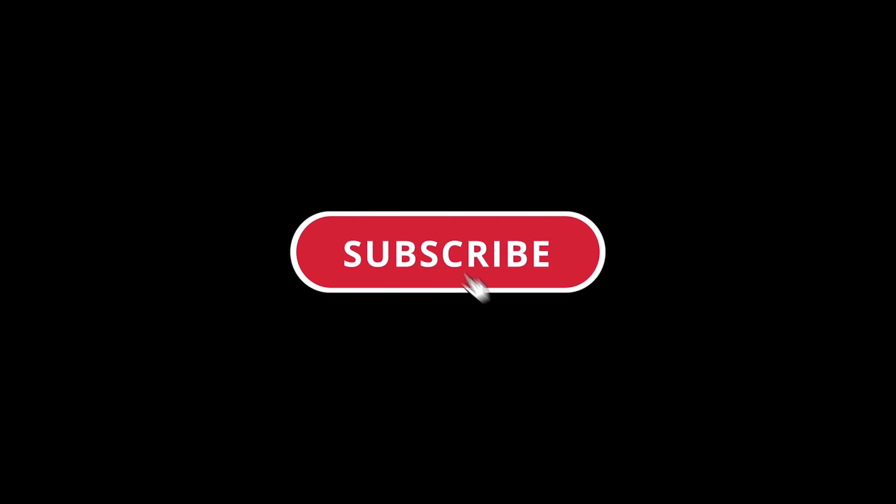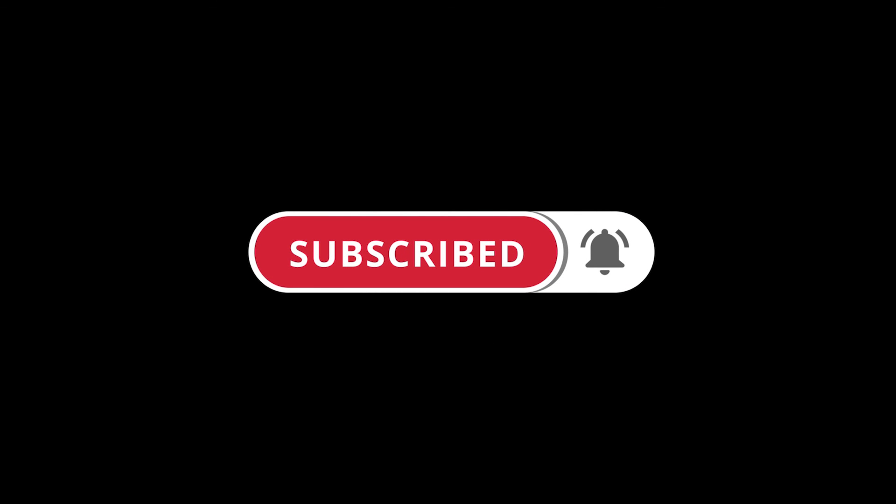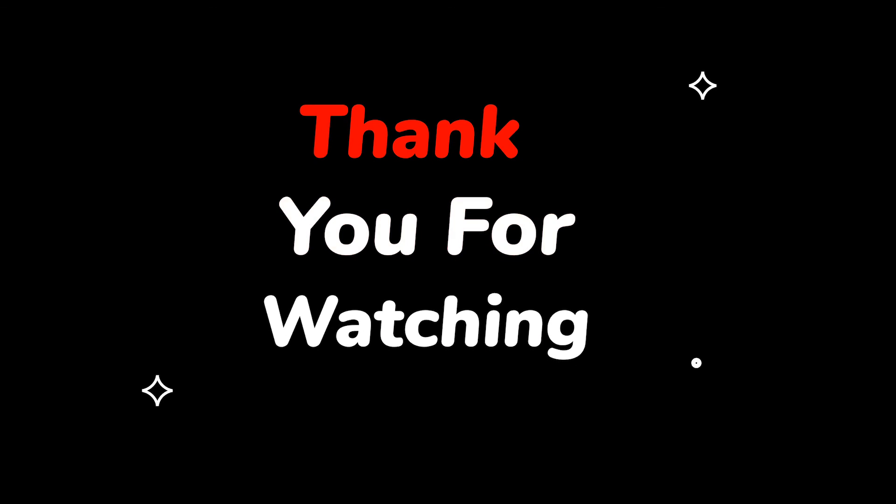Please do not forget to like this video. Make sure to subscribe to this channel, press the bell icon to get updates on new tech support videos. Thank you for watching this video.